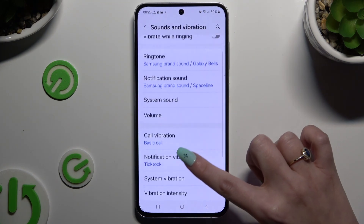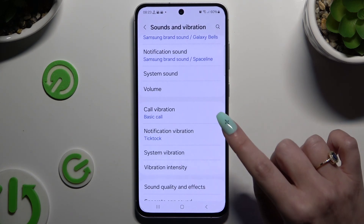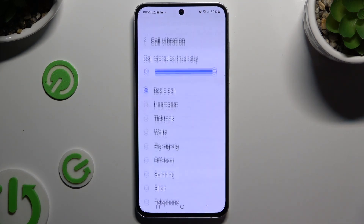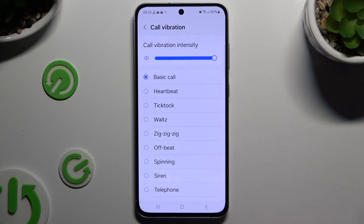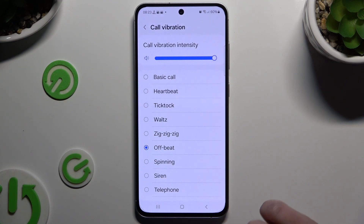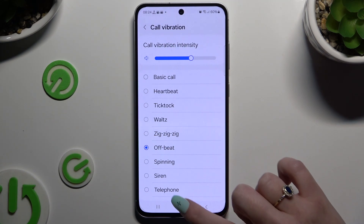Then scroll down to click on Call Vibration or Notification Vibration. Click on the best vibration pattern for you in Call Vibrations for your incoming calls. You can even adjust the intensity of it by operating the slider.